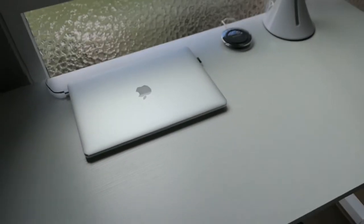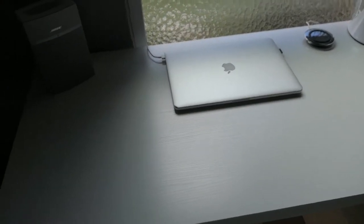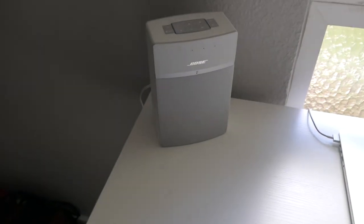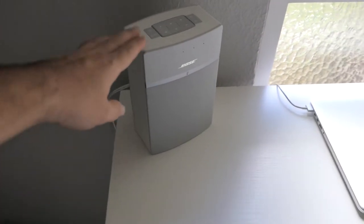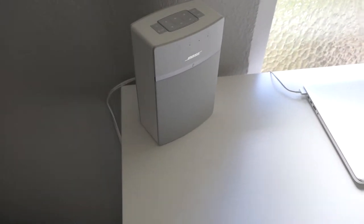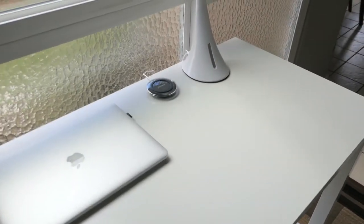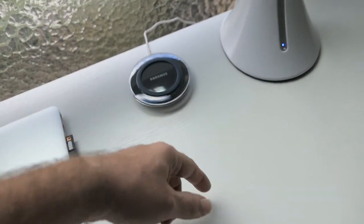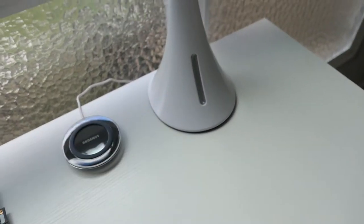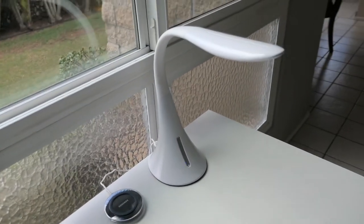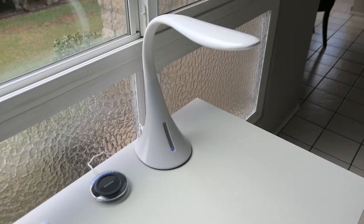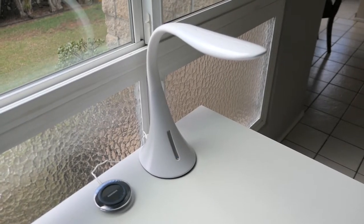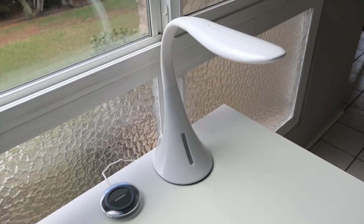As you can see guys, MacBooks and Apple products look great on this table. I got a little Bose speaker here also which is white, it looks great. I got my wireless phone charger and then a lamp here which I'm gonna do a review on, so stay tuned for that. It's an awesome lamp.